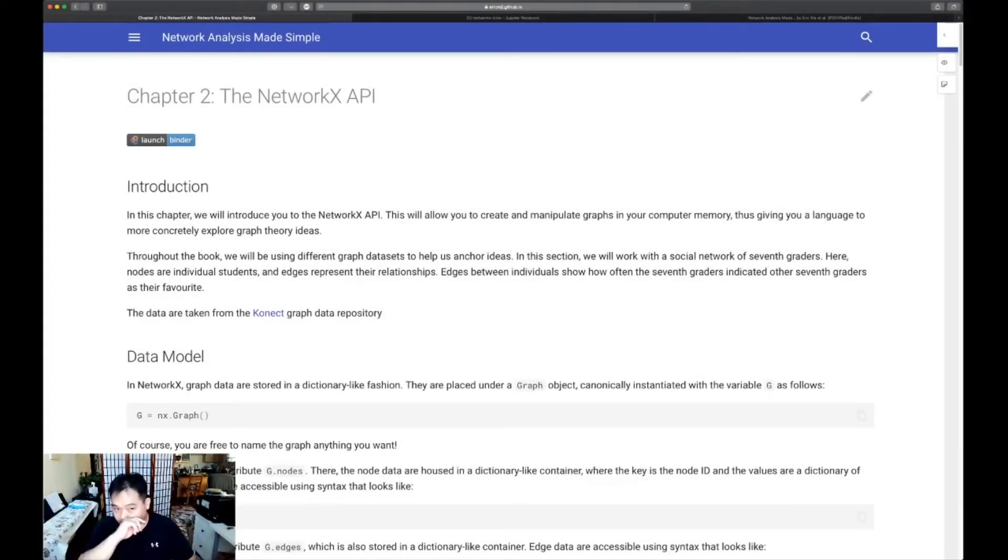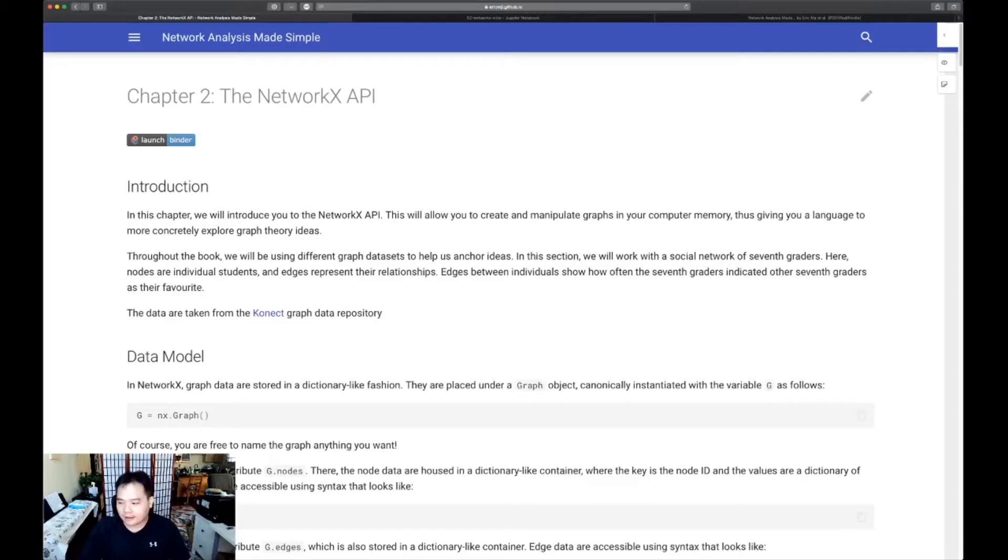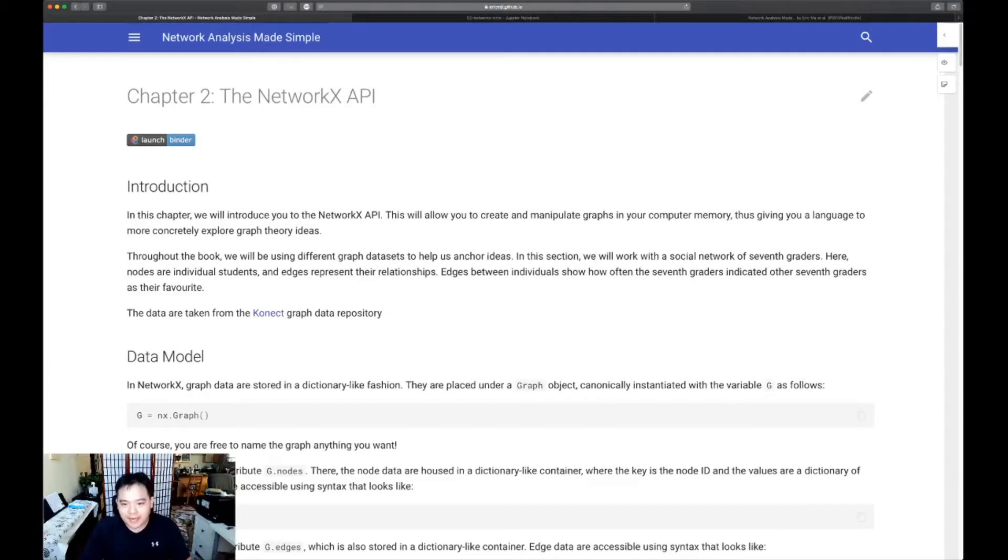This is chapter two, which is an introduction to the NetworkX API. What we're going to do here is actually show how you can use NetworkX to create and manipulate graphs in your computer's memory.